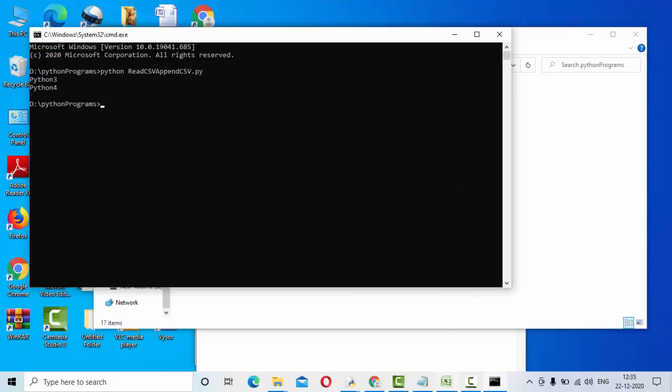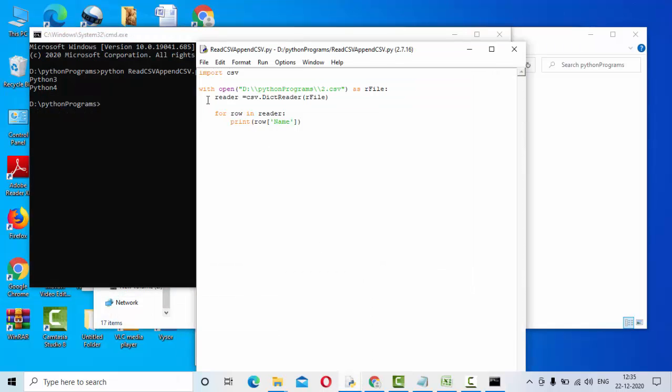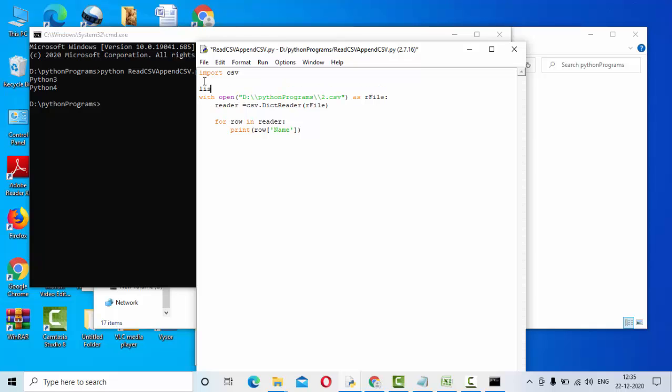Now you could see we got the data properly. Now this data I am going to put it into the list so that when I am writing to the other CSV file I can directly use that list. So let me take one list like this, and here list_one.append of this thing I can use it directly.